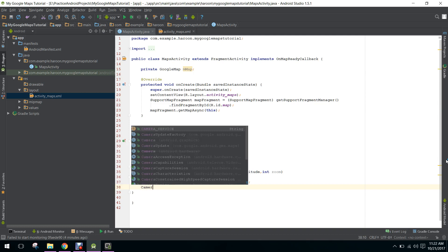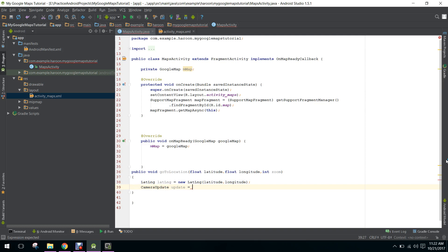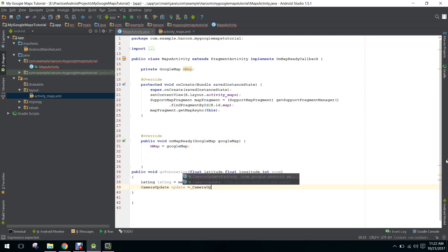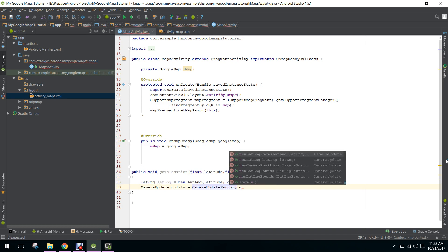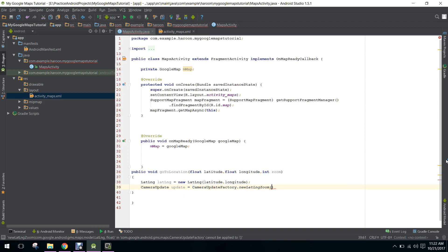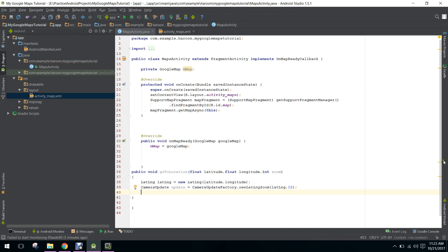We'll create a CameraUpdate equals to CameraUpdateFactory.newLatLngZoom. Here we will pass our LatLng object and we will pass the zoom parameter for how much zoom we want in our application. So if I say 15, you can change the value here.